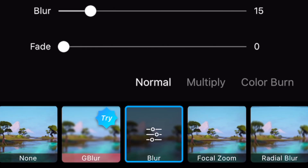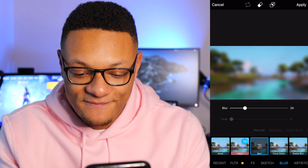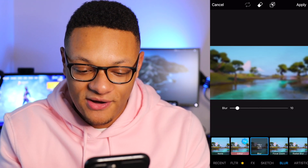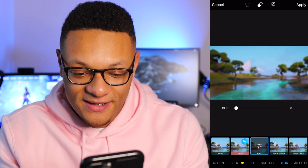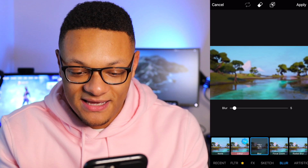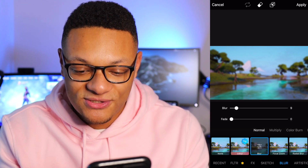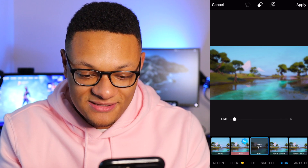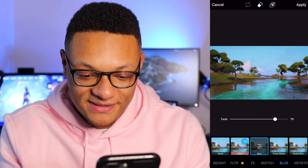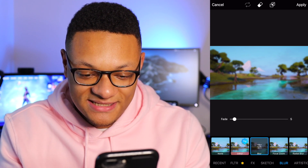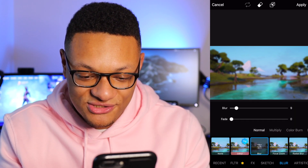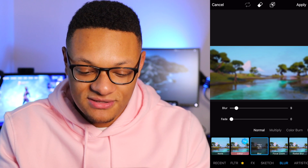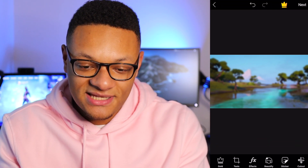Select the blur option again and you'll get options to change how blurry you want it. Super blurry is too much — I just want it a little bit blurry so it's still recognizable. You can also add a fade to it, but that kind of just brings it back to normal so I usually don't mess with the fade too much. Then hit Apply in the top right.